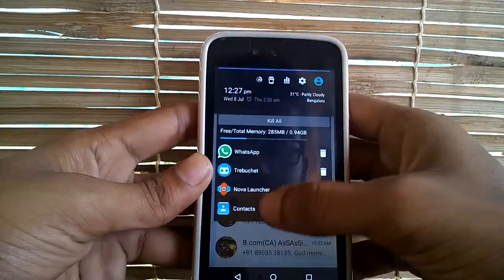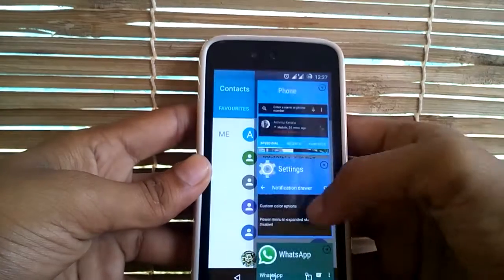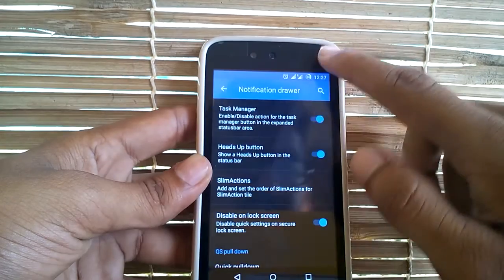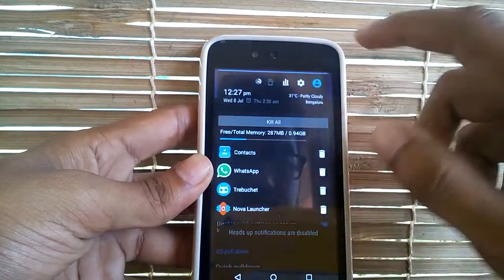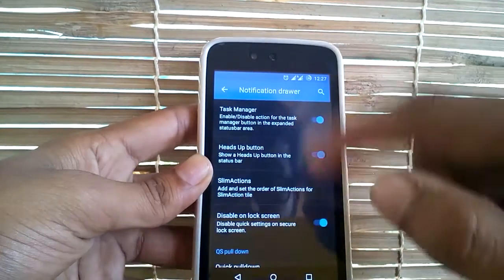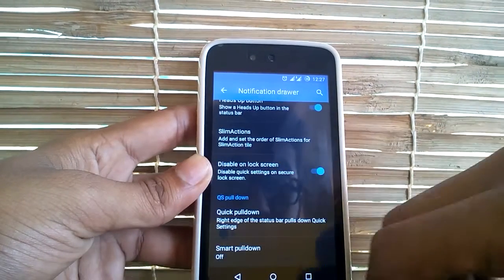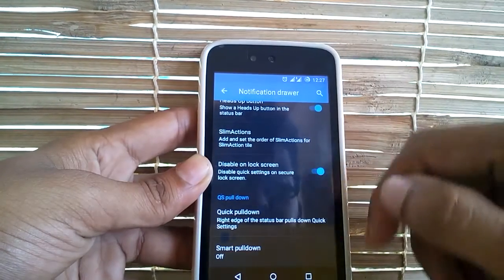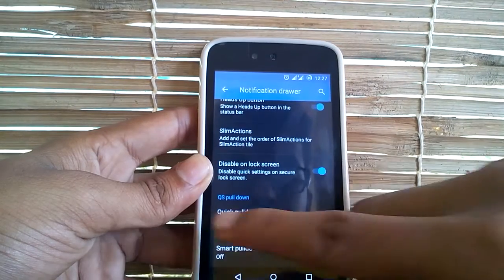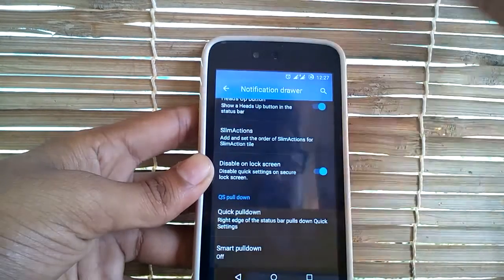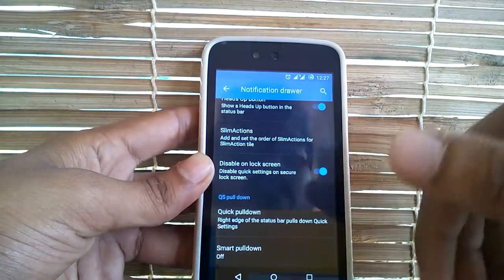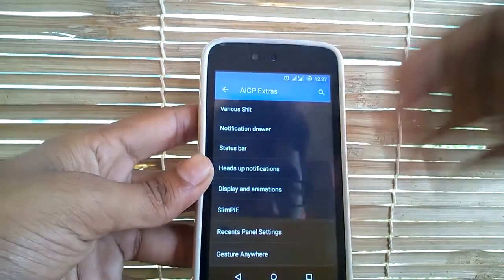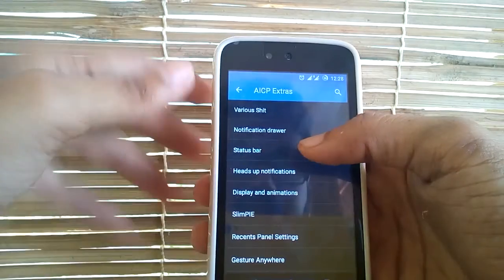You can also switch apps from the notification drawer itself. You can also enable or disable the heads up button here, which will help you disable or enable heads up notifications from the notification drawer itself. You do have slim actions and also disable on lock screen, which will disable the quick settings from the lock screen. And you do have the quick tile pull down — pulling from the left or right will take you to the quick toggles, which you can customize.